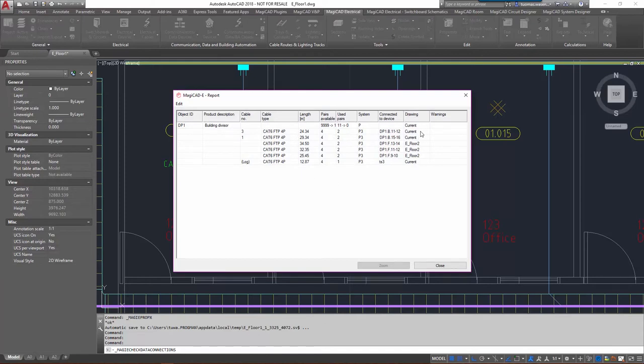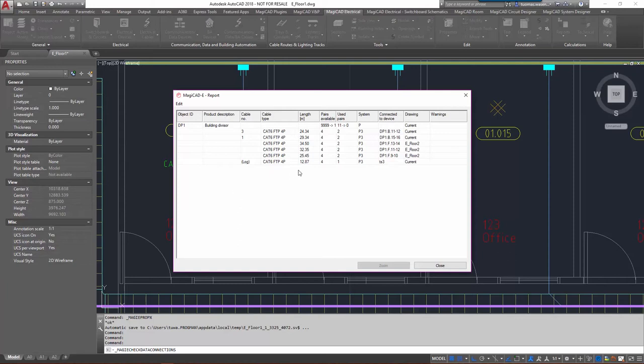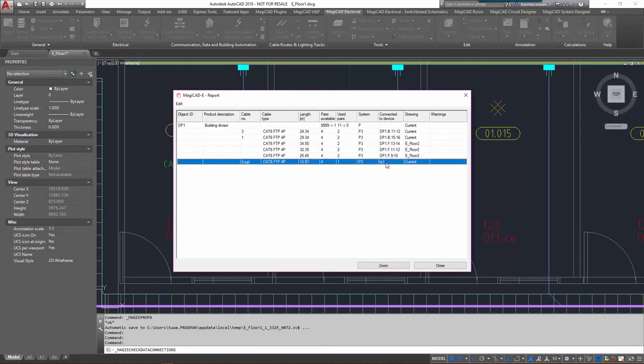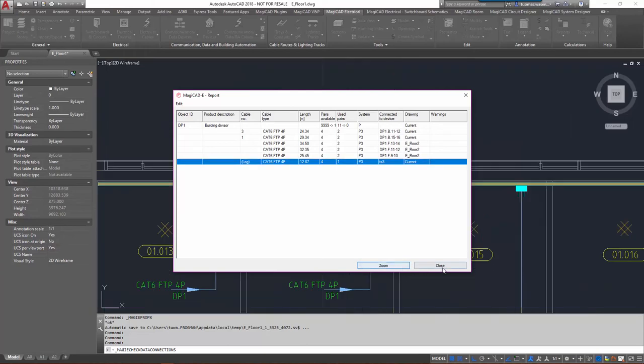And I can now see all the connected devices, three sockets from the current drawing and three from this eFloor2 drawing as well. And what we see here is the cable numbers, cable types, the lengths of course, systems, then the IDs for the actual device as well. Looks like one of the data sockets which is in the current drawing is without a cable number and also without an ID here, it's showing the user code instead of an ID.